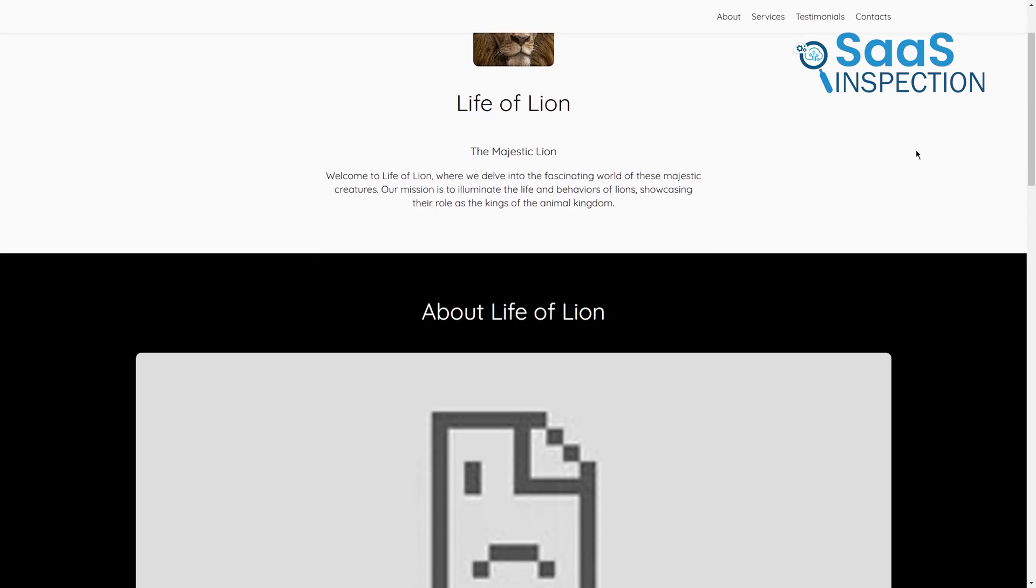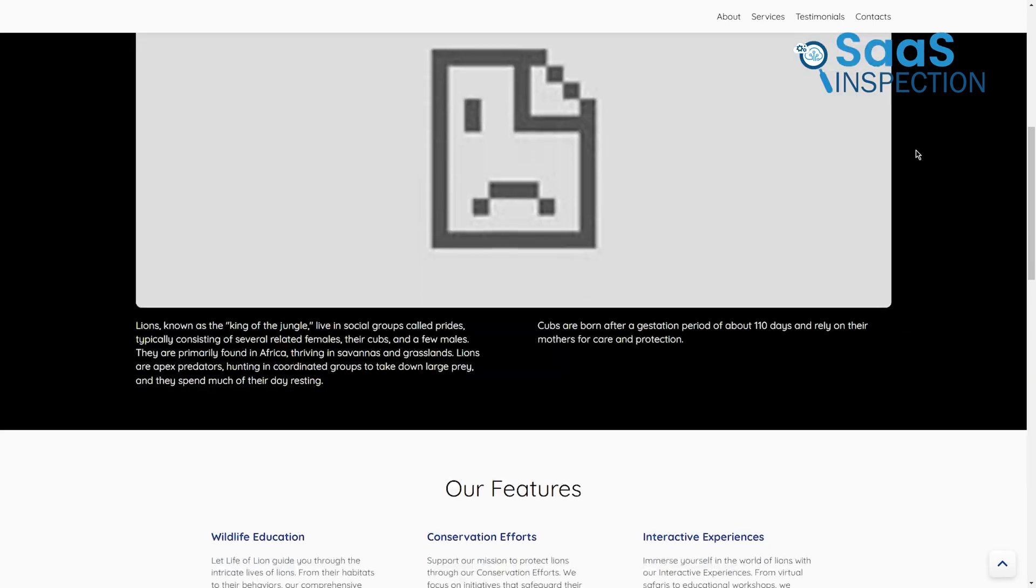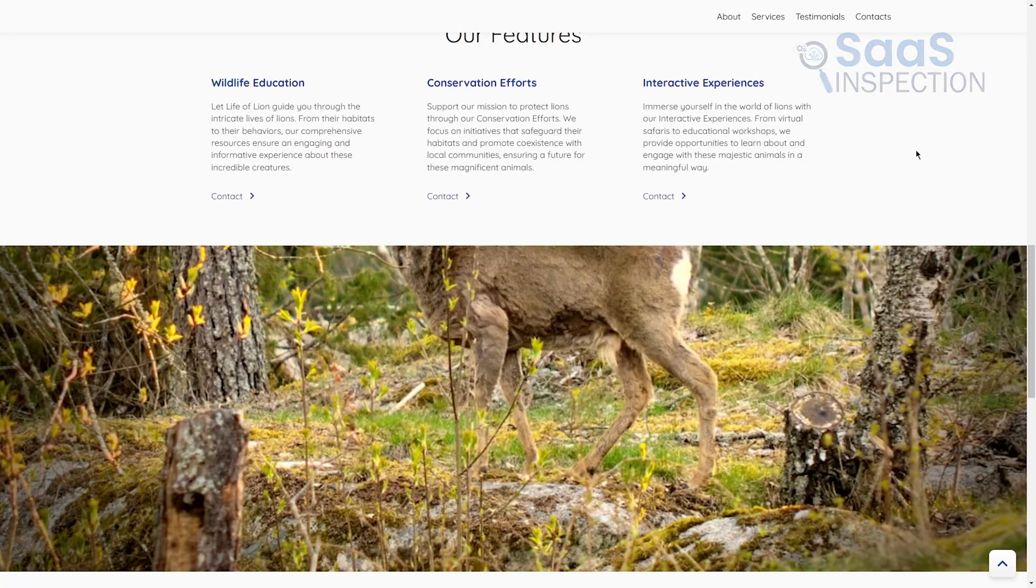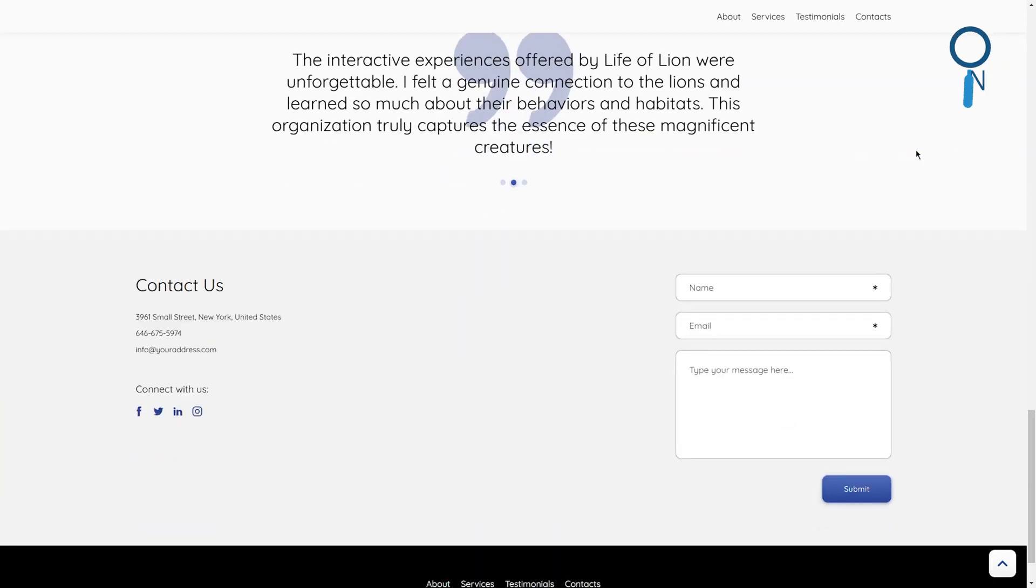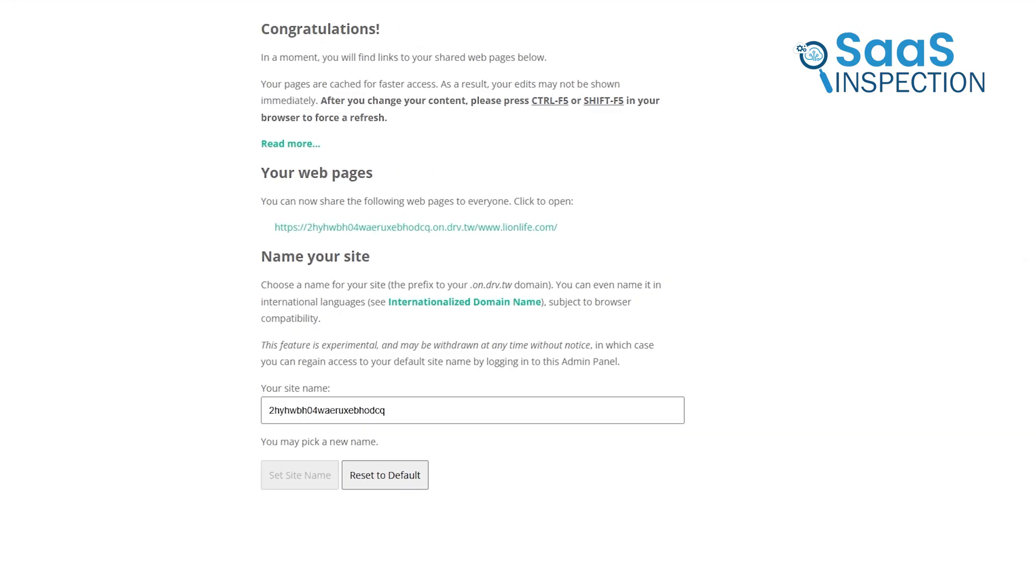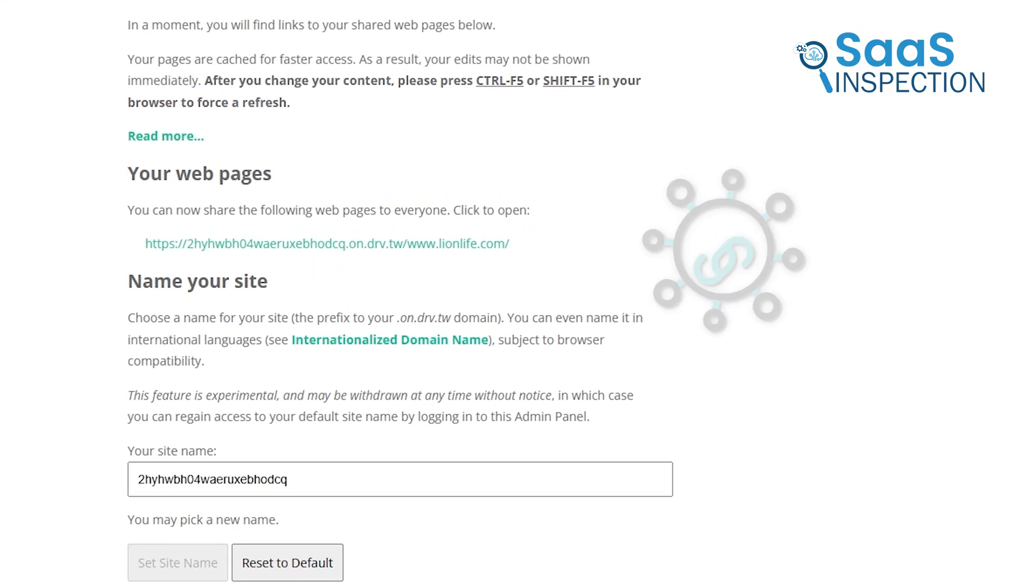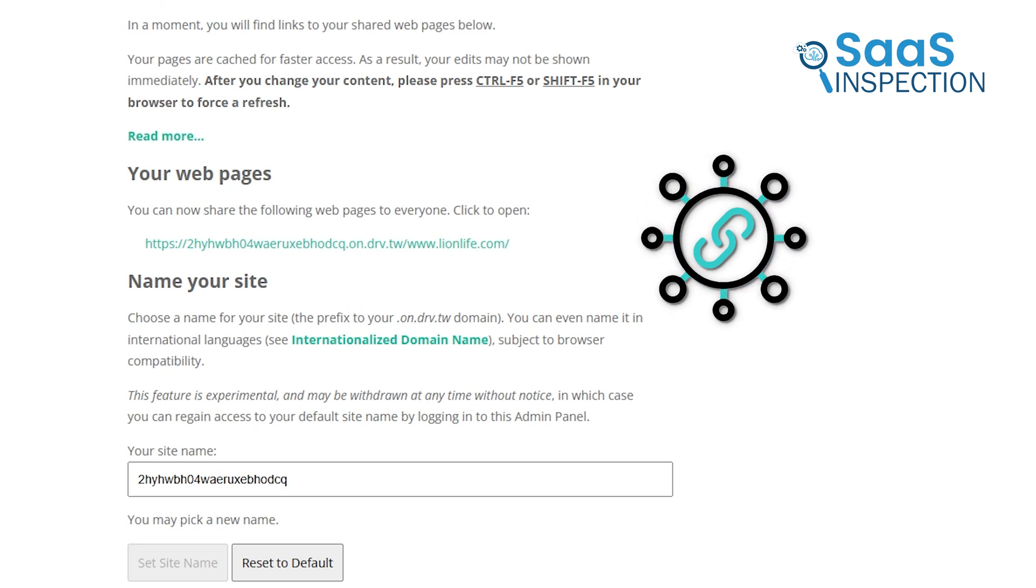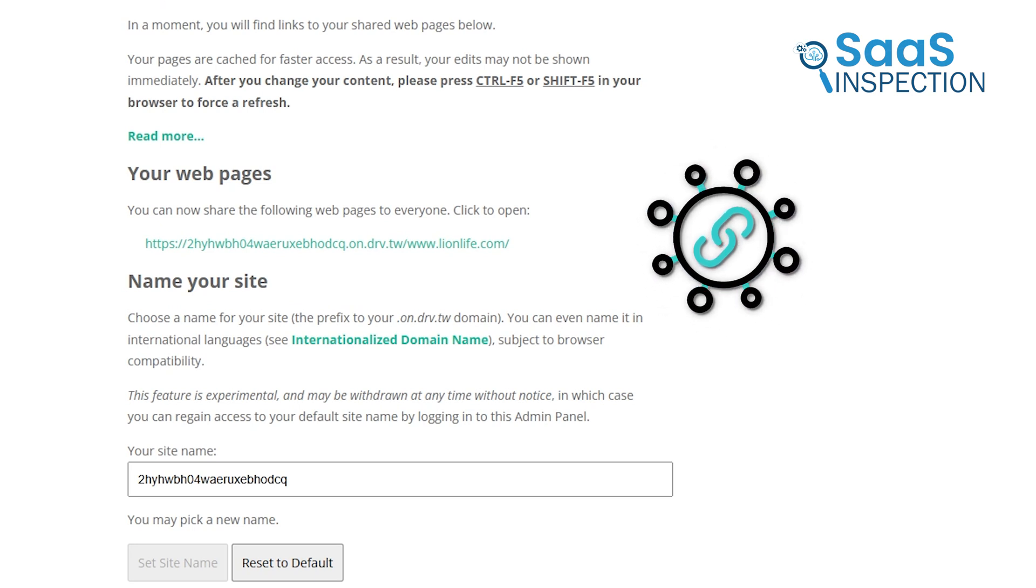Click it, and there you go. Your website is now live. It's really that straightforward, and it's free. At this point, you can share the link with friends, family, or anyone you want to show your site to.